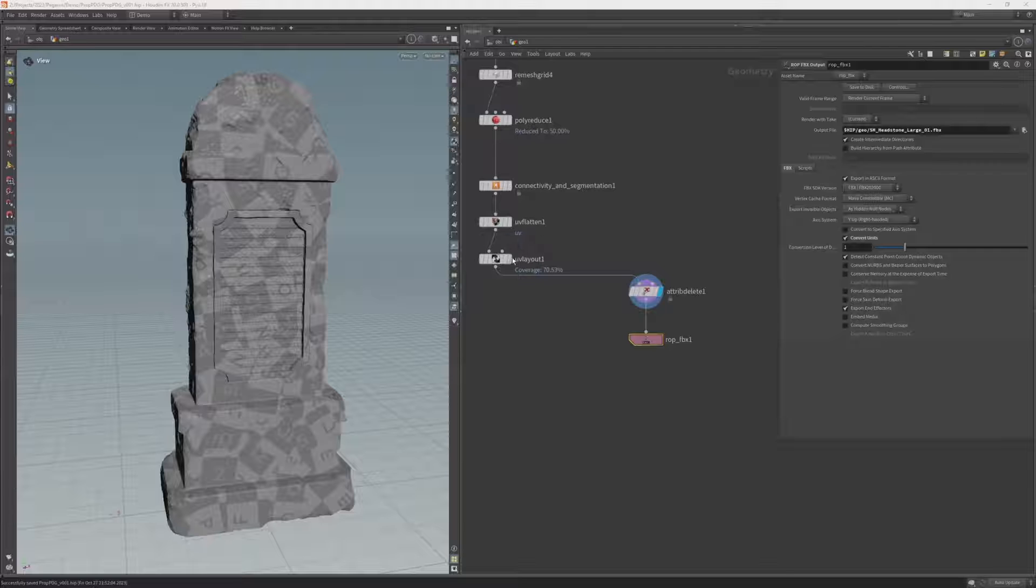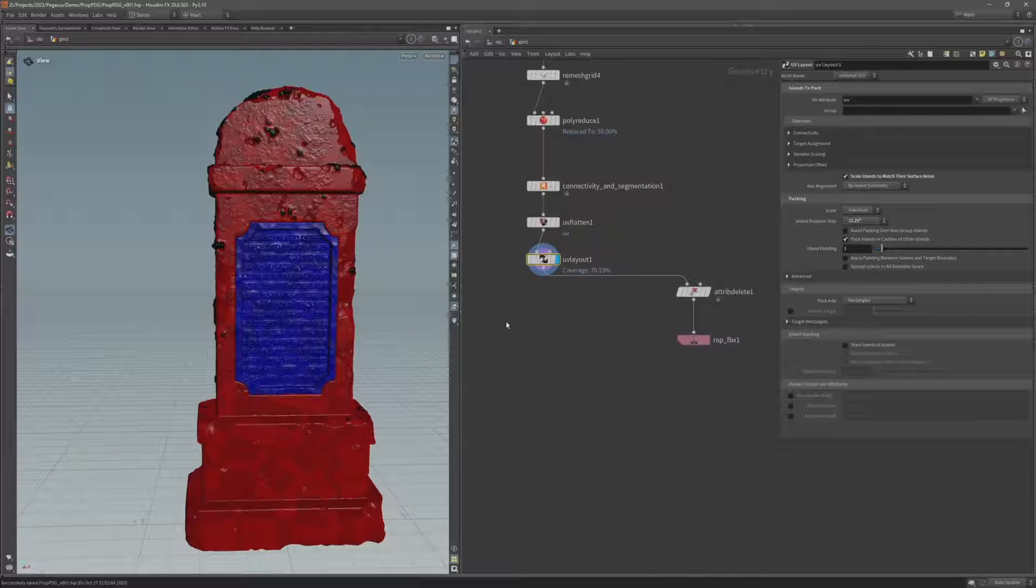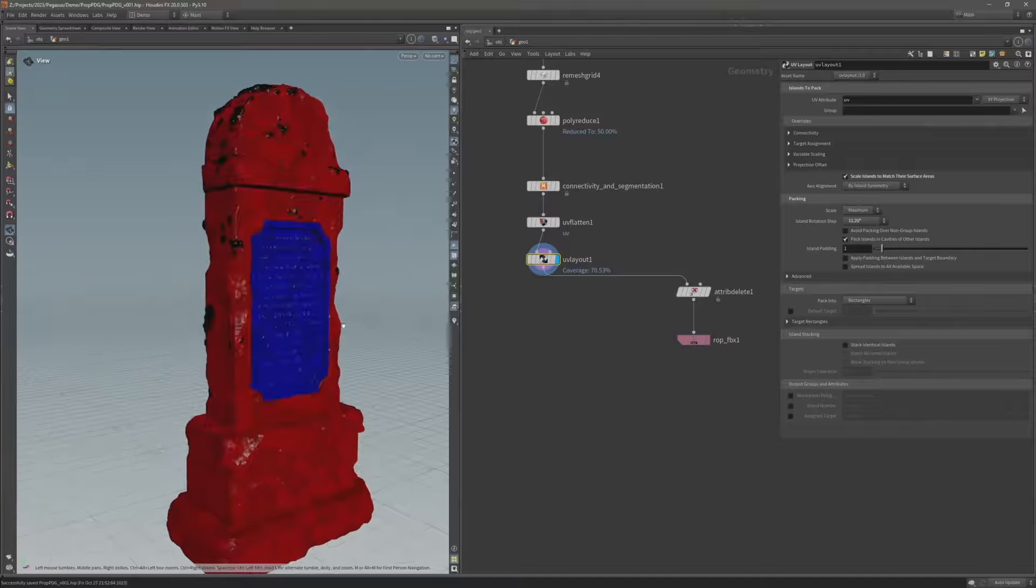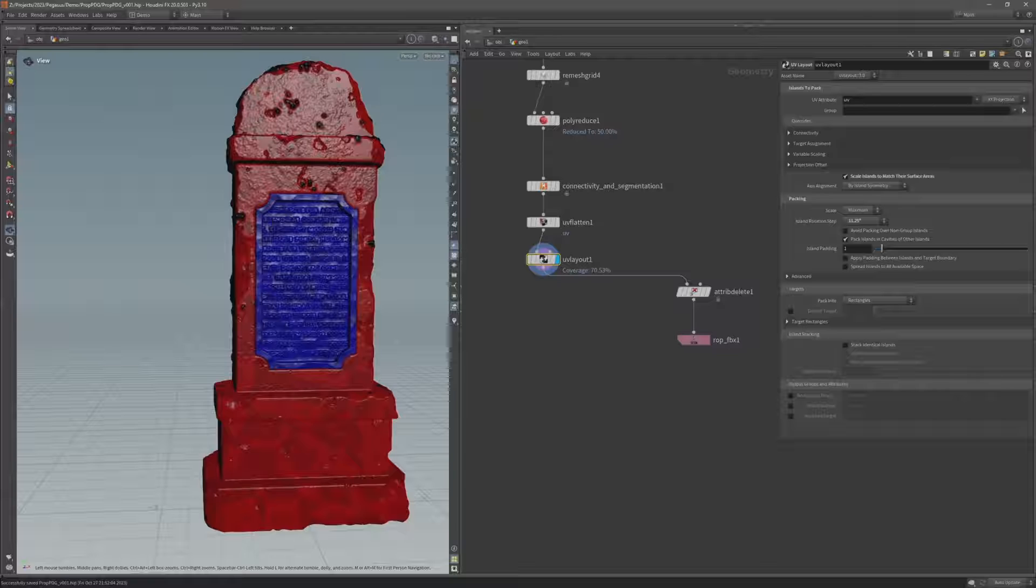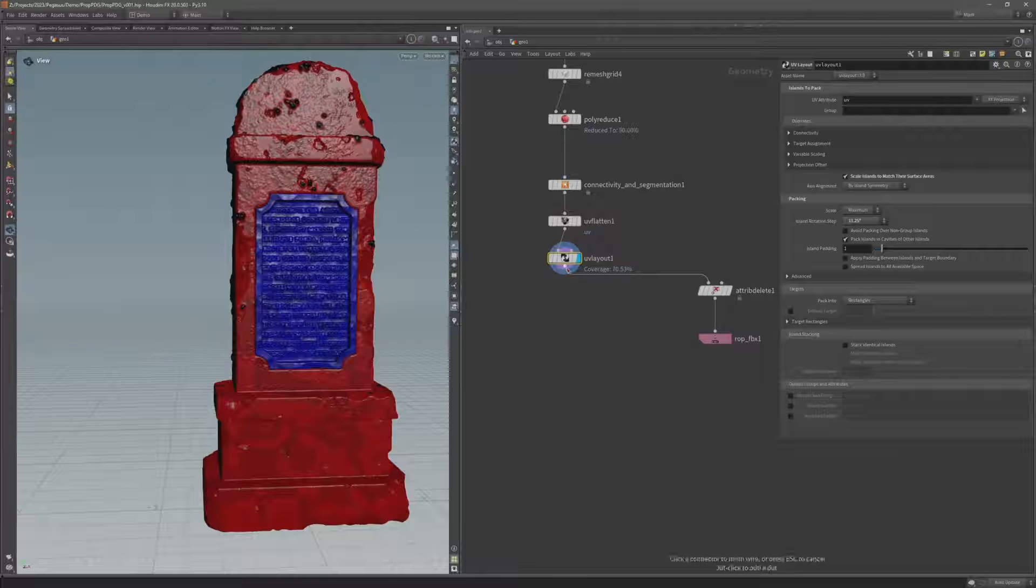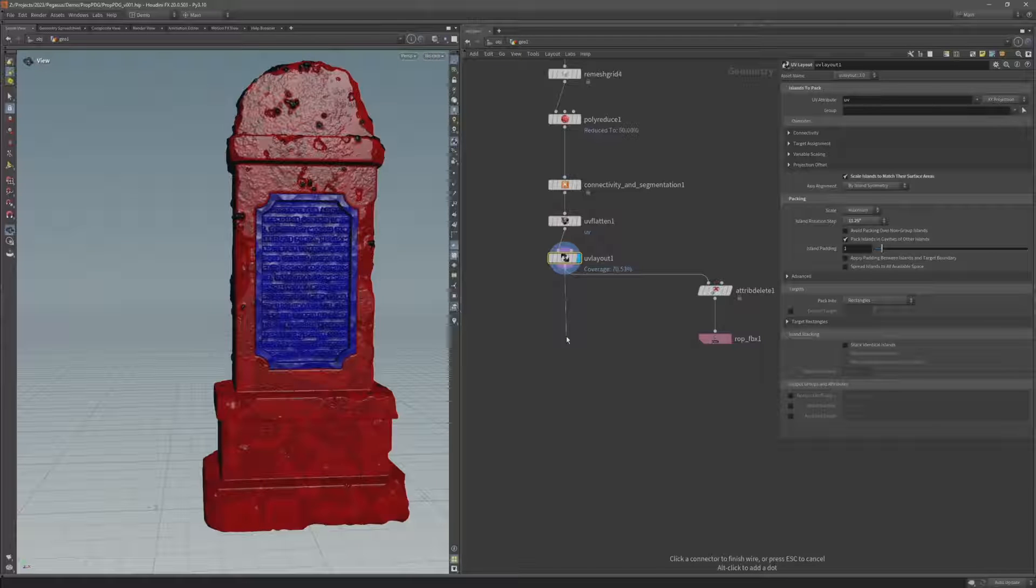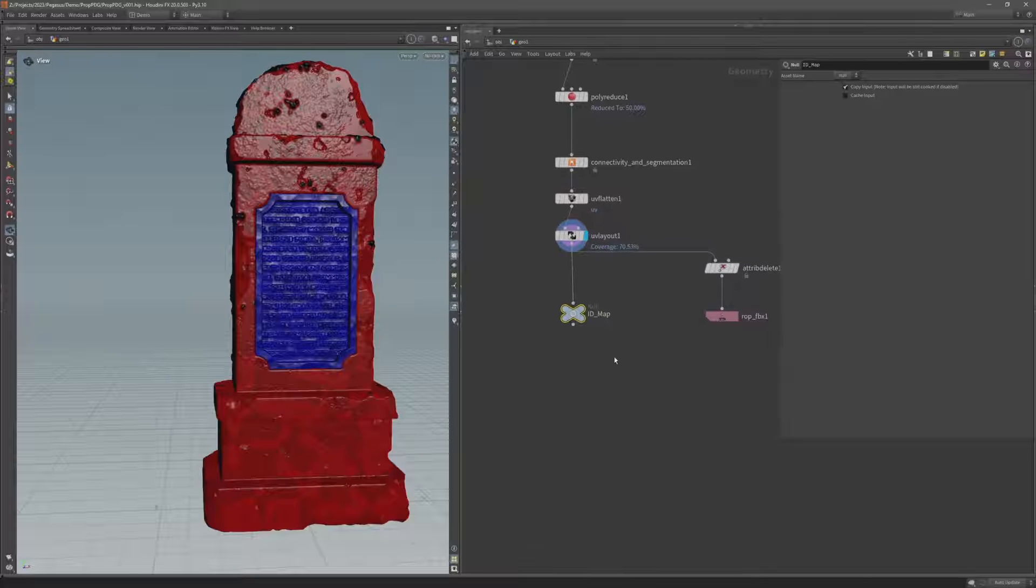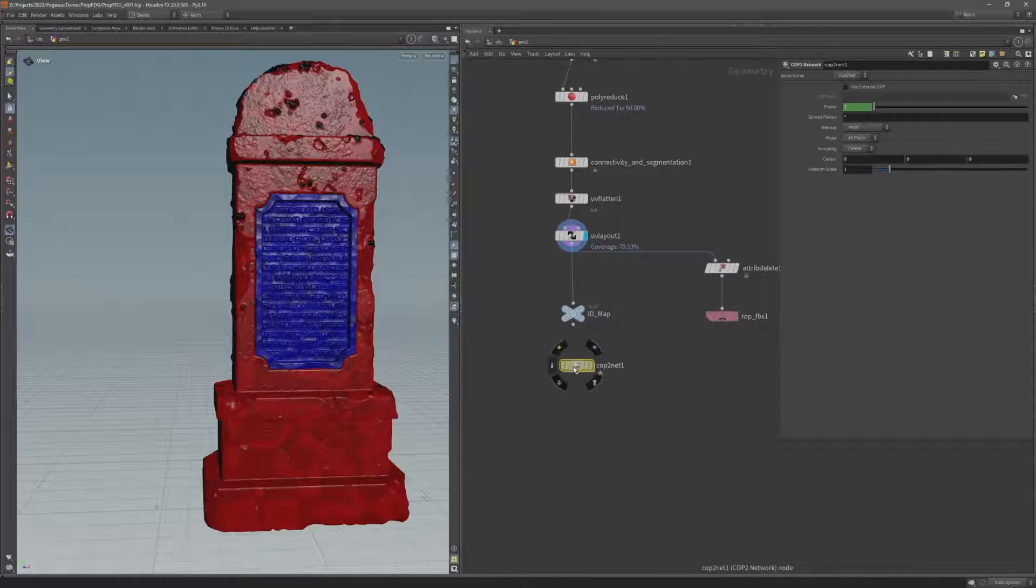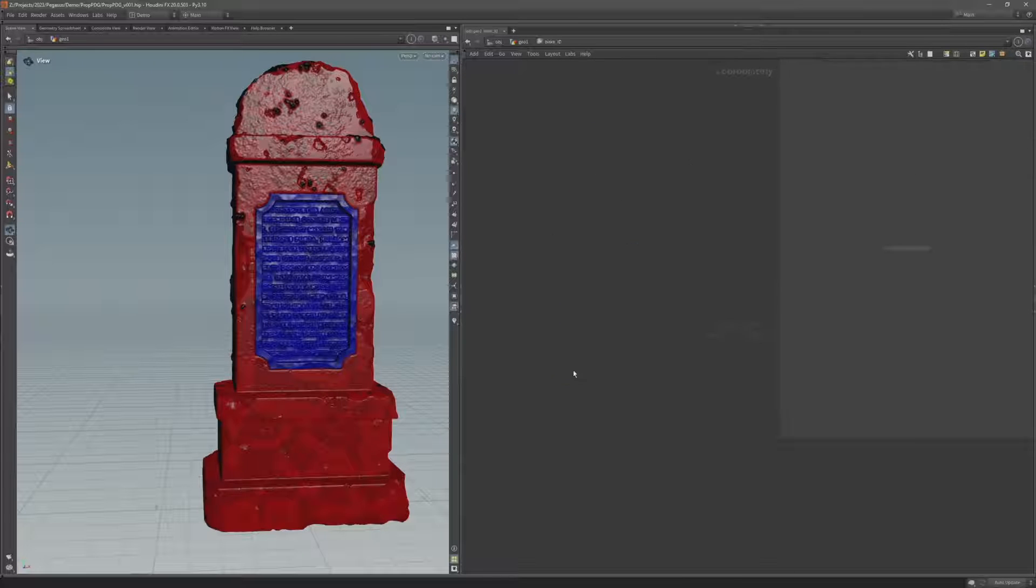So the next thing I want to do is bake this color attribute to a map. You might be familiar with the labs map baker which allows us to bake from high to low poly, but because here I'm just dealing with high poly geometry I'm not baking it to a low poly, I'm actually going to use a COPS network. If you're familiar with COPS they are a compositing network we can use to composite 2D images. So I'm going to add a null here and call this idmap. And below this I'm going to add a cop network, and I'm going to call this bake id and double click to come inside.